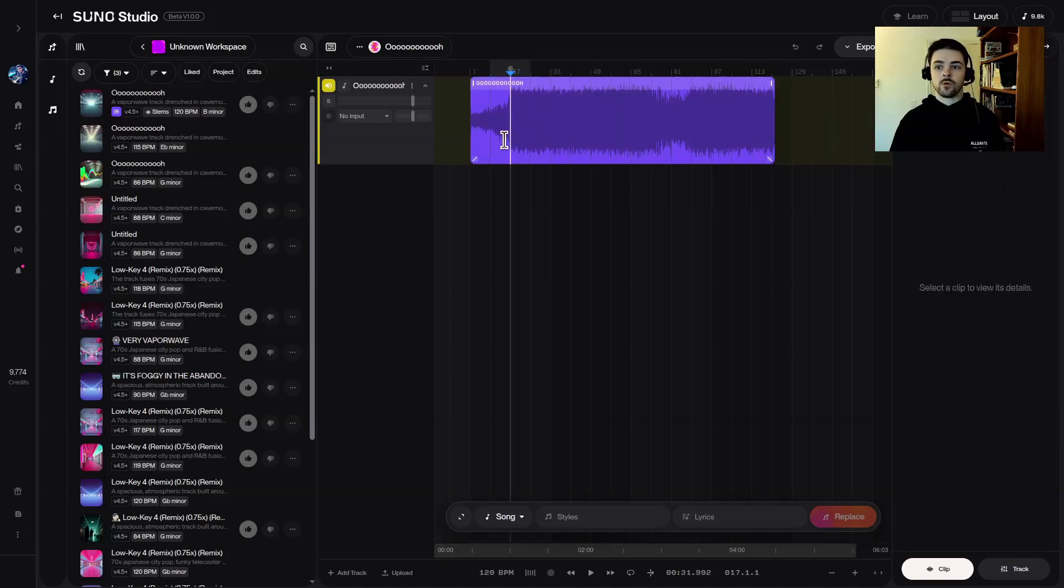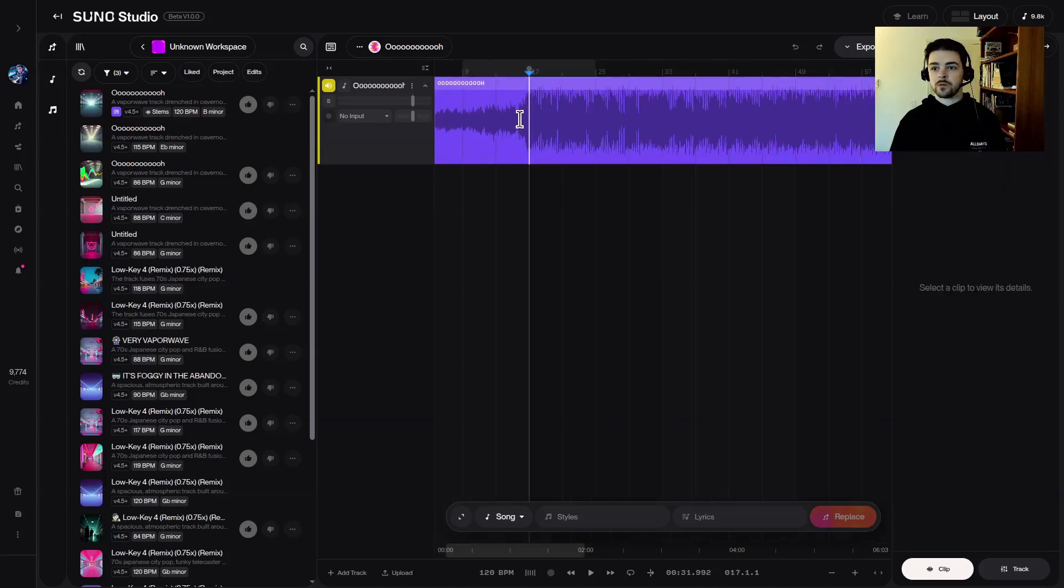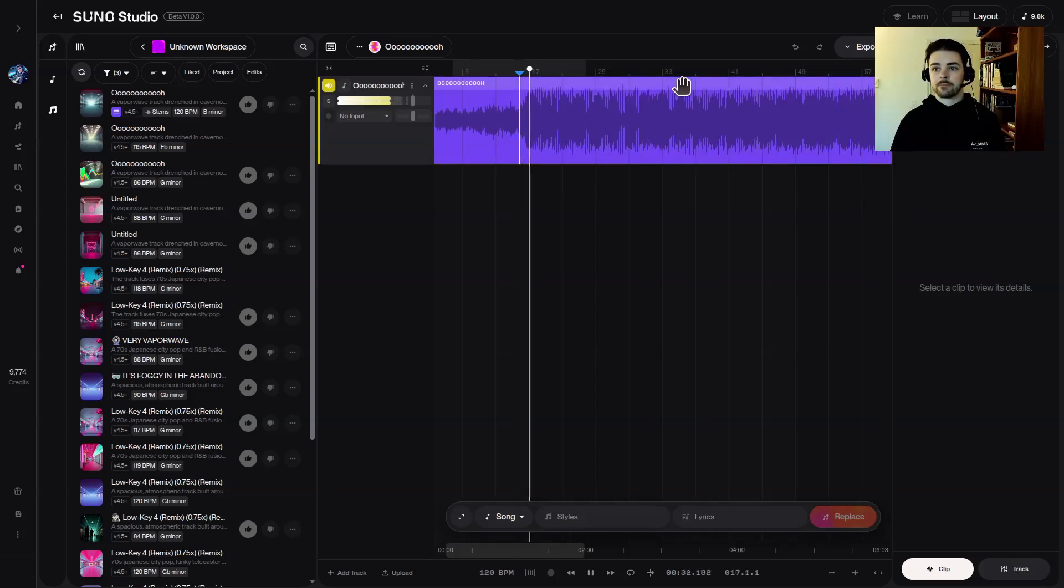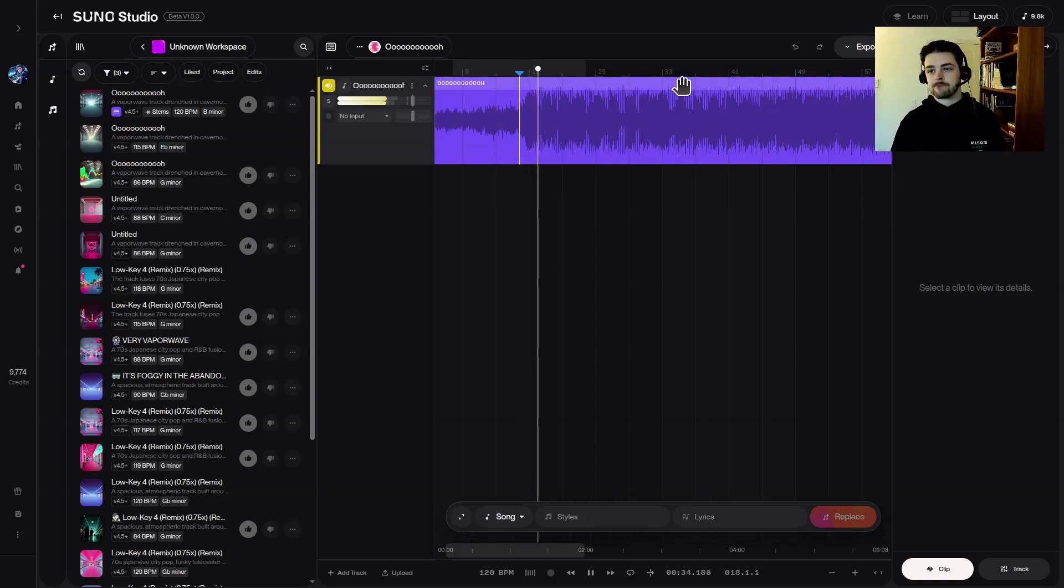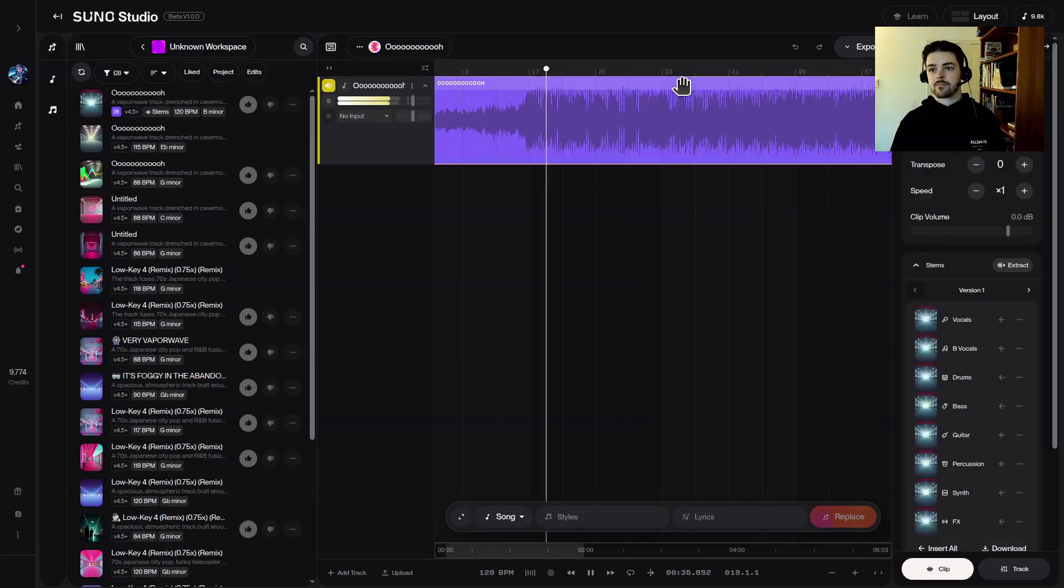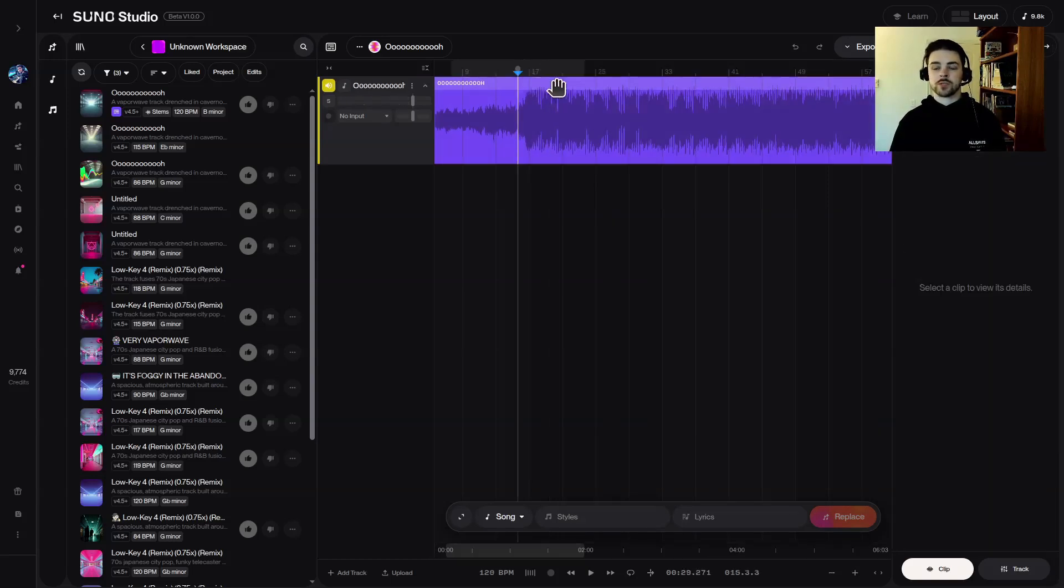Okay, let's go ahead and start transposing it and you can hear it in real time.